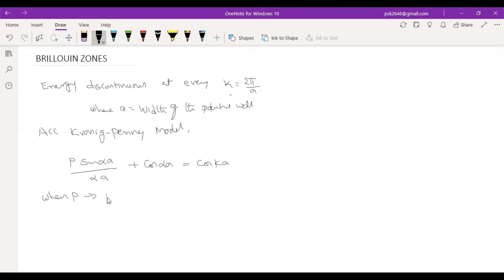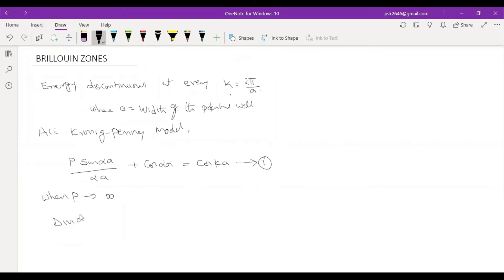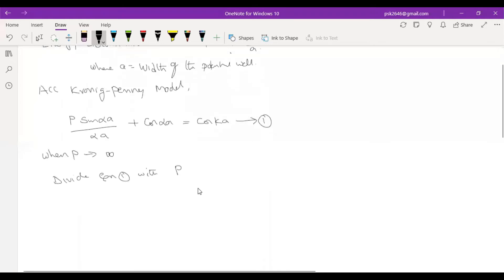When P tends to infinity in equation one, now divide equation one with P — the same thing on both sides.